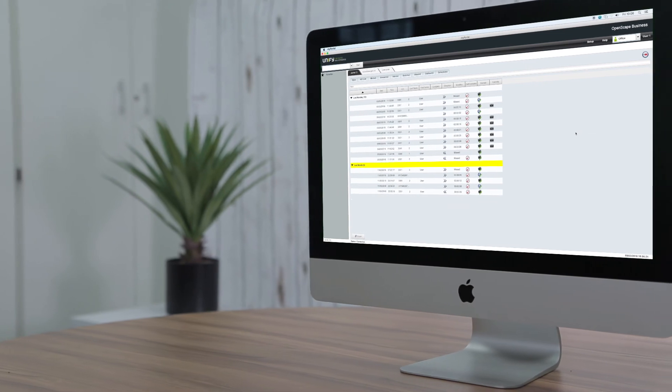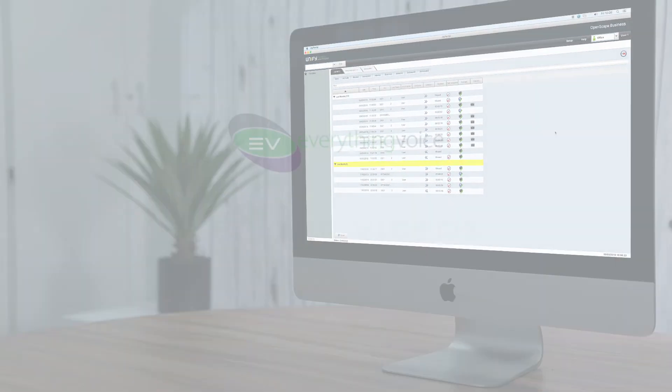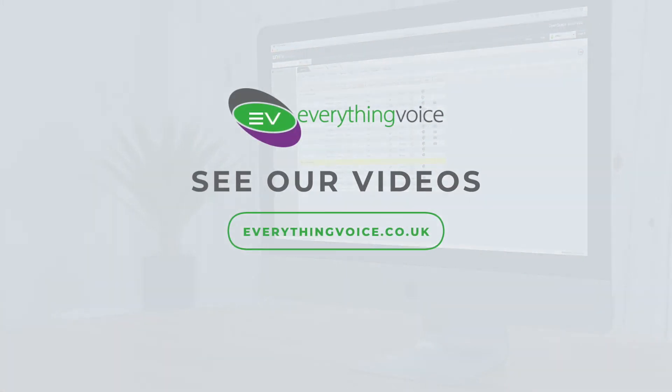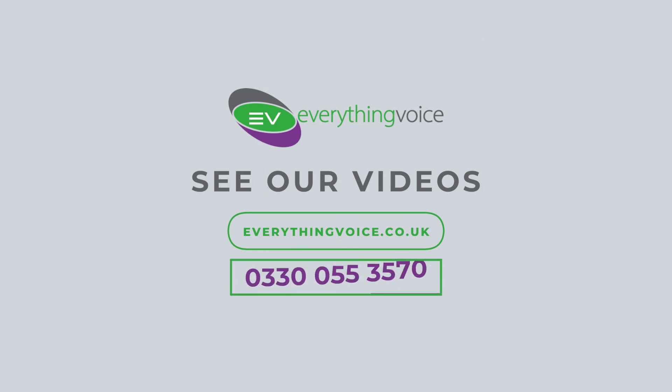For any further help or assistance, please look at our other videos or contact everything voice on 030 055 3570.